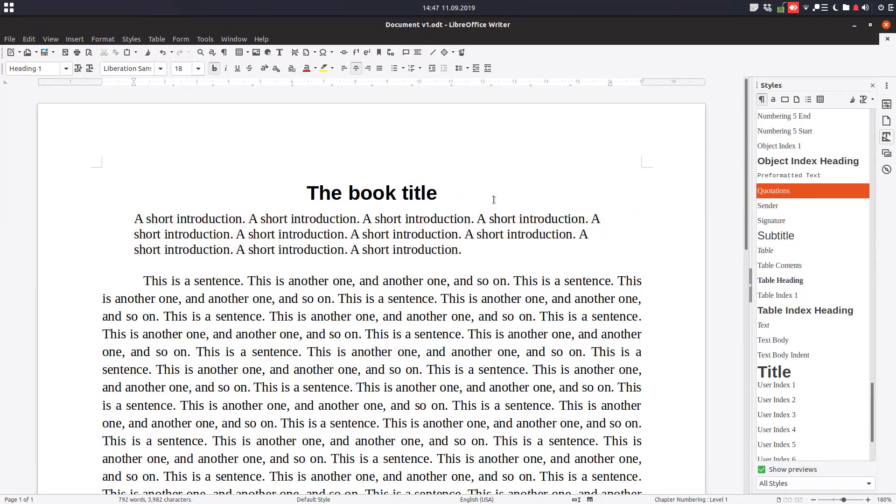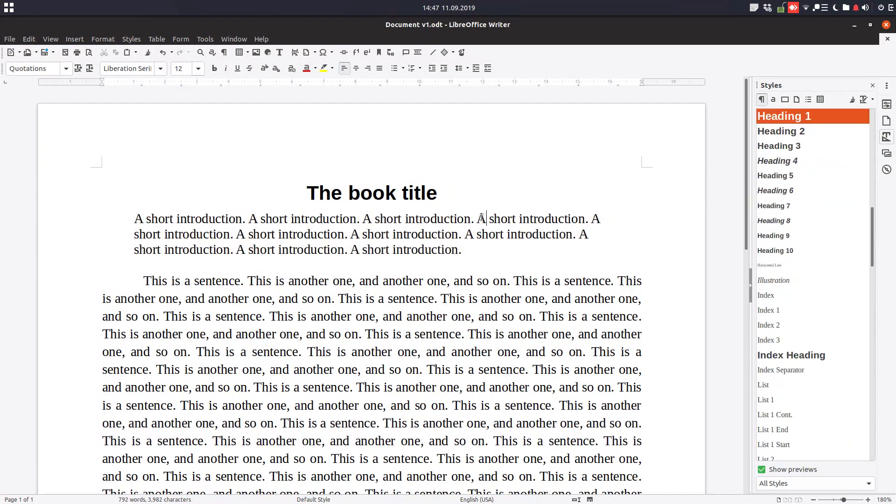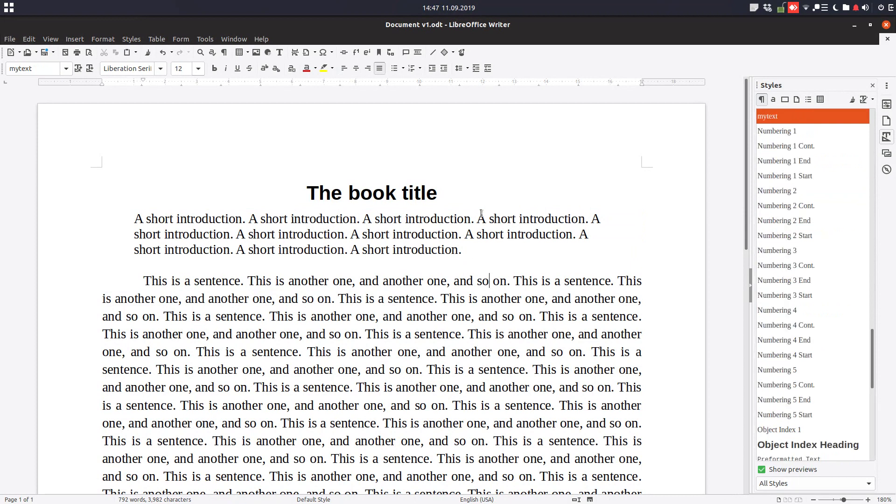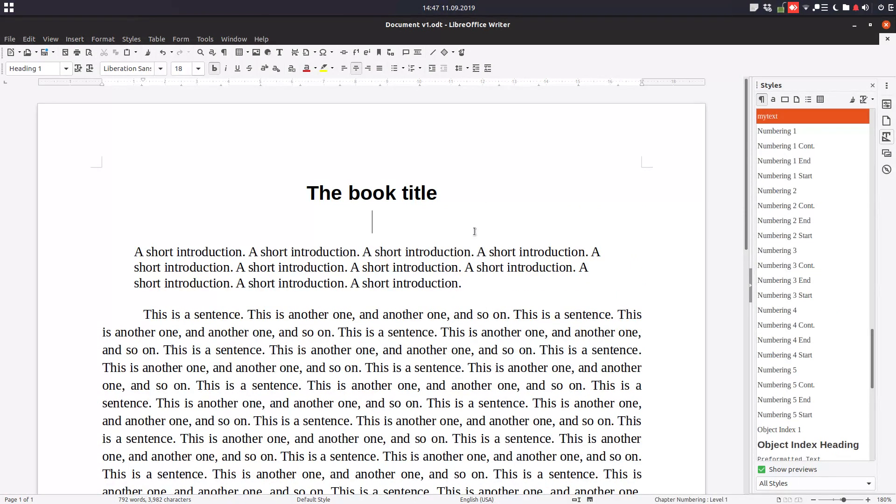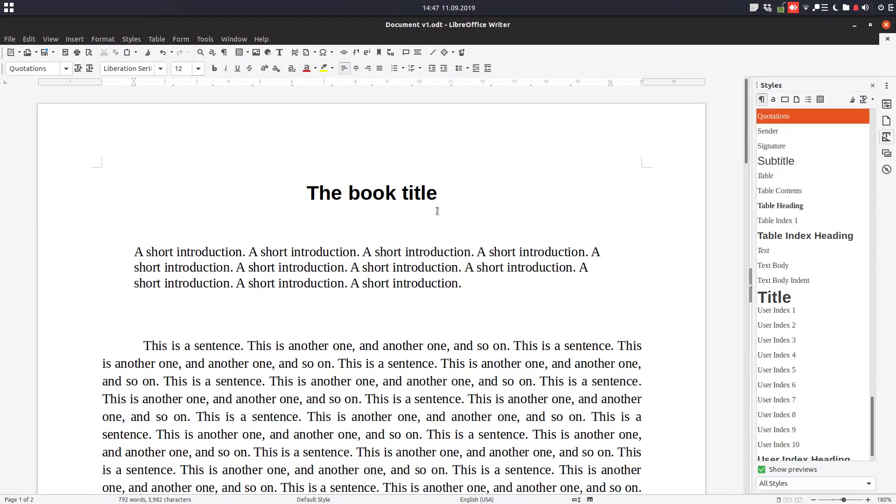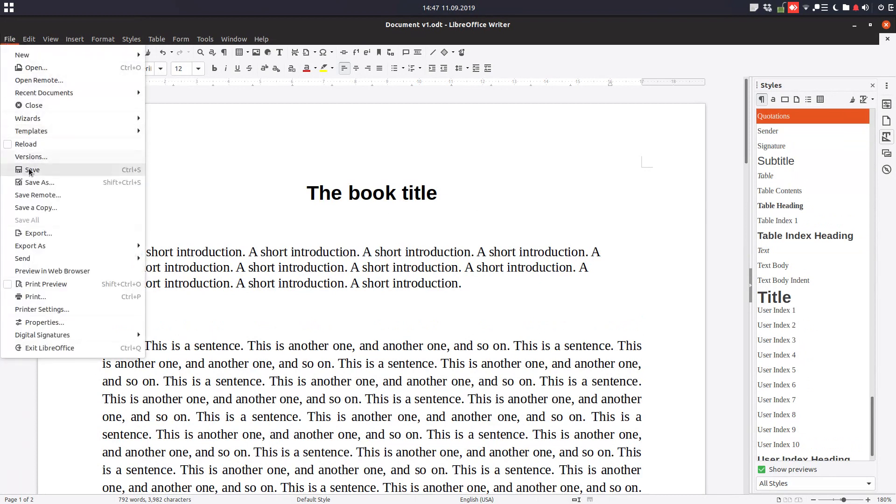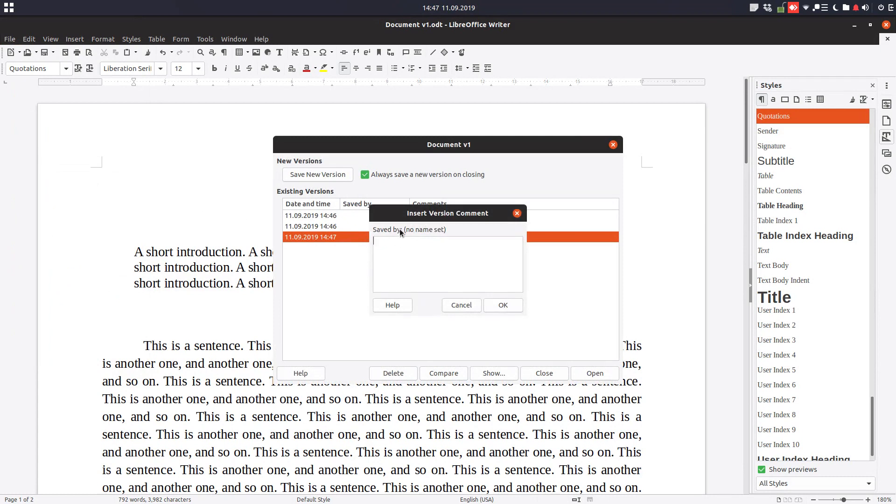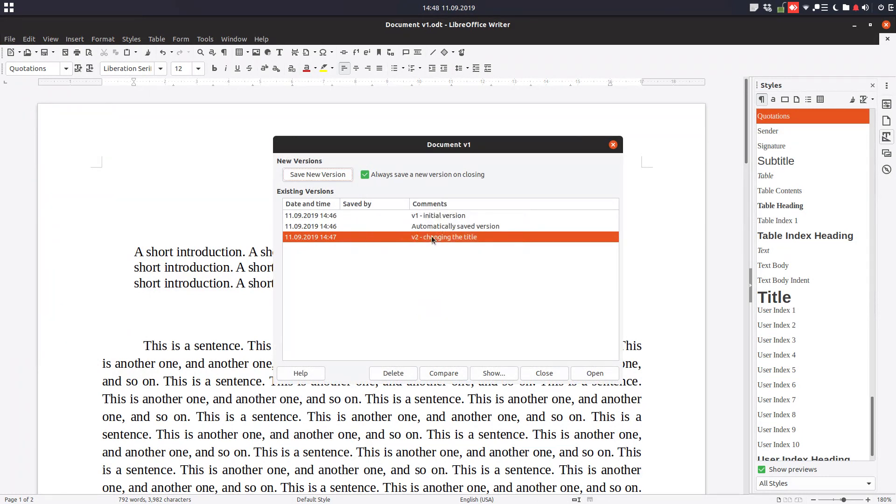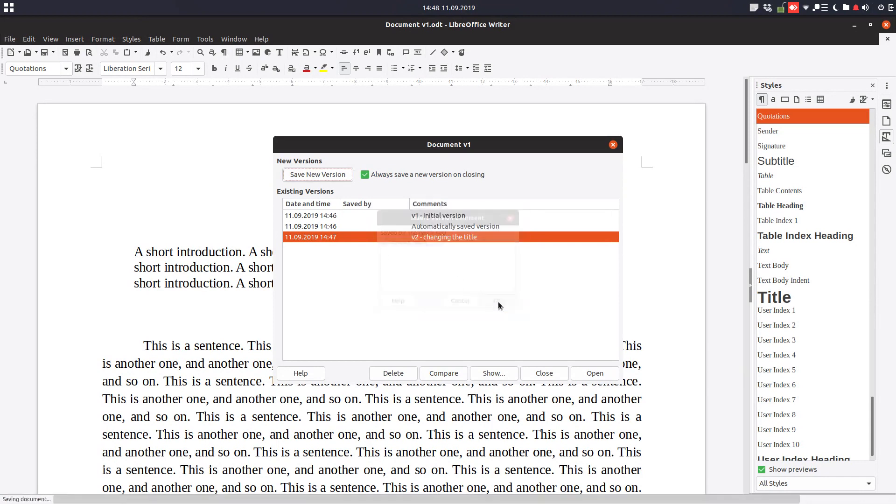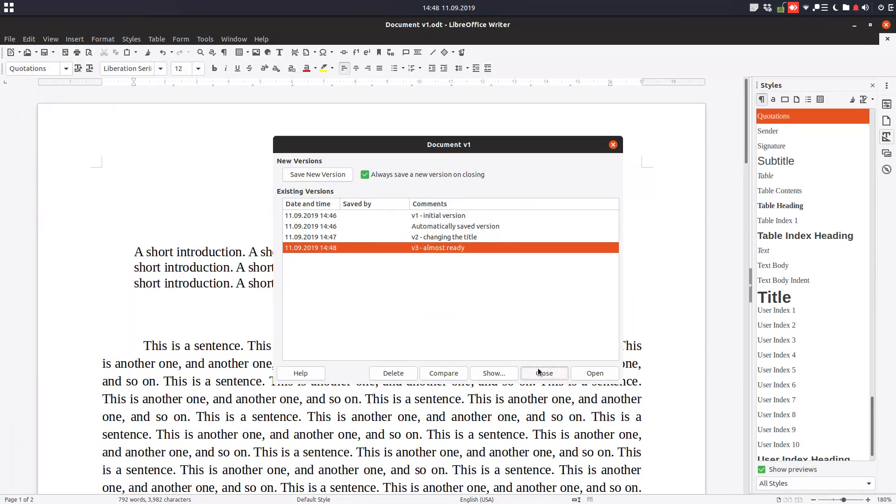So we have these modifications on the book, we have this arrangement. Let's save this version again, version and a new version, version 3. We have two here. What we have changed, it's an almost ready book, so let's close.